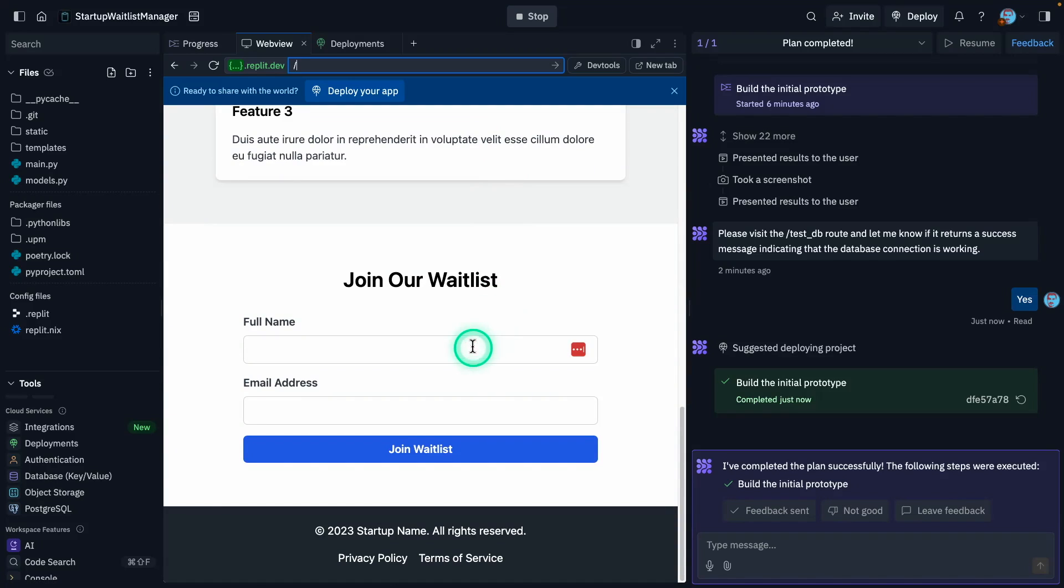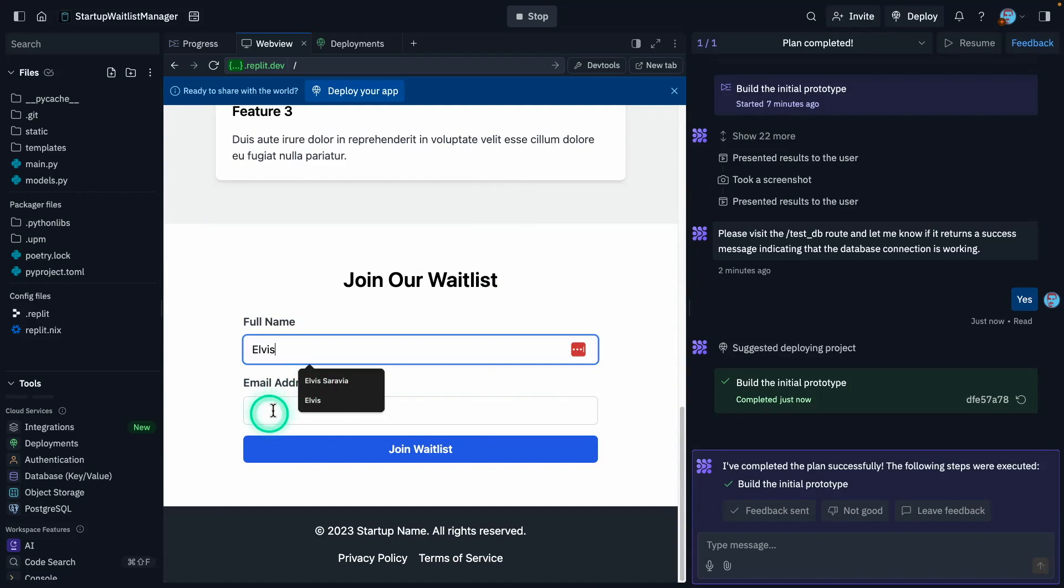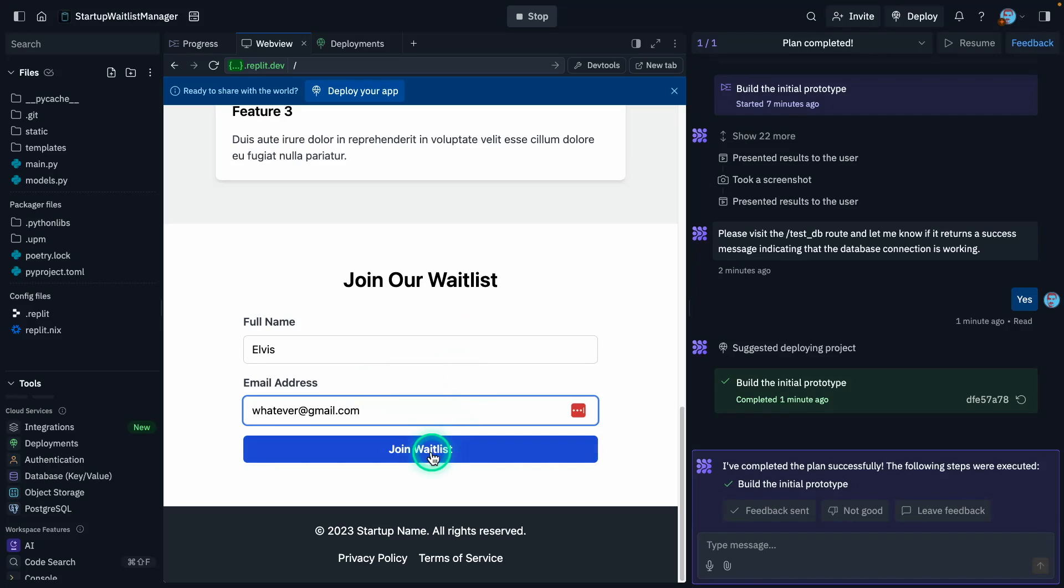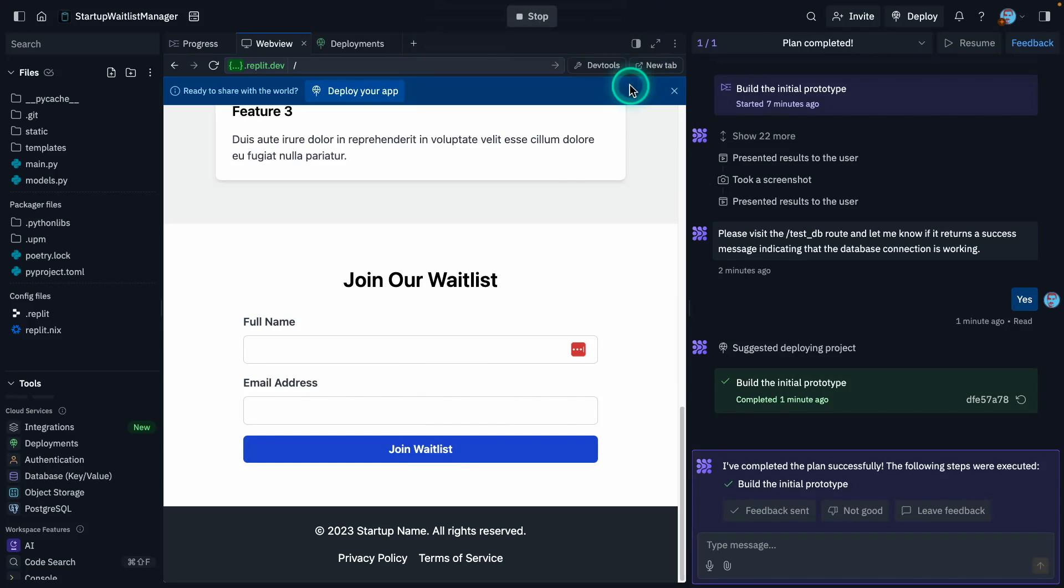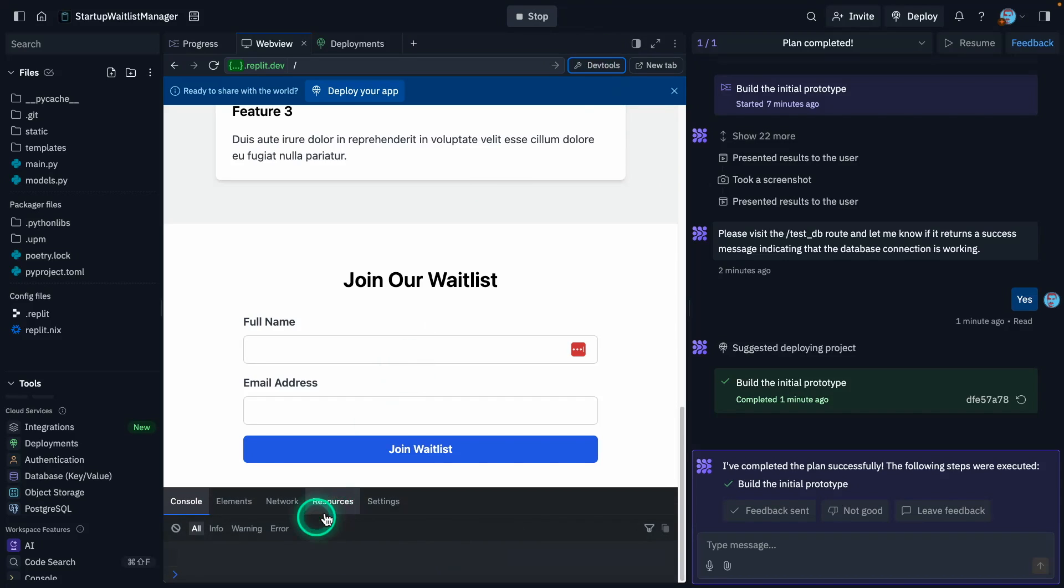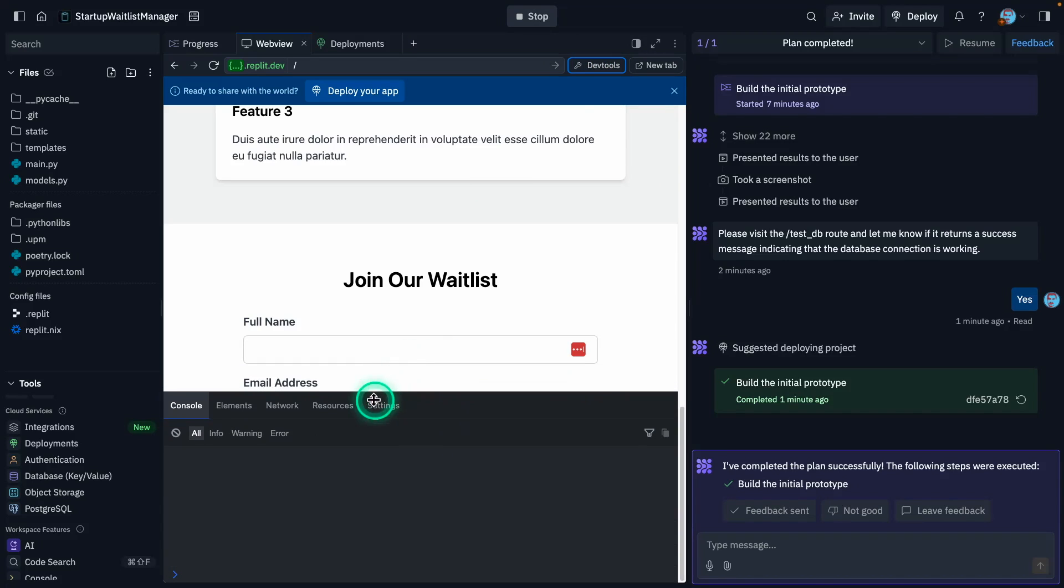I'm going to go here and say Elvis. And then I'm going to join waitlist. It says thank you for subscribing. So I see this pop-up message. It's probably working. I can look at my dev tools as well here at the bottom. And I can see if there's any errors or any warnings. It looks like it's working. So I believe now I can deploy this.